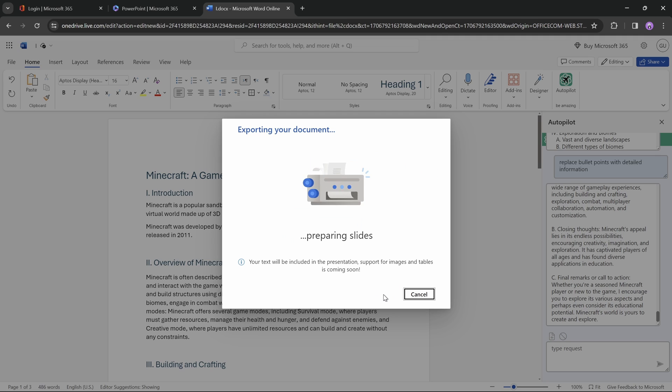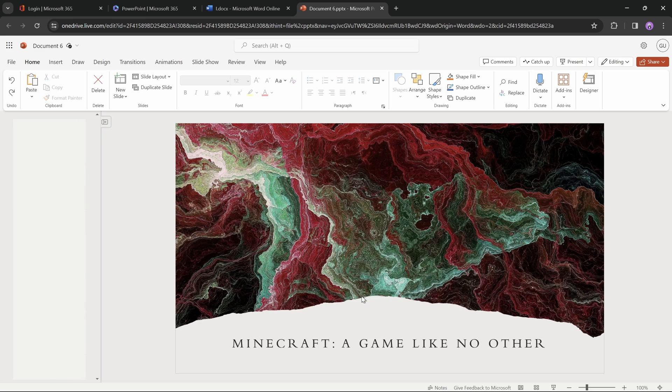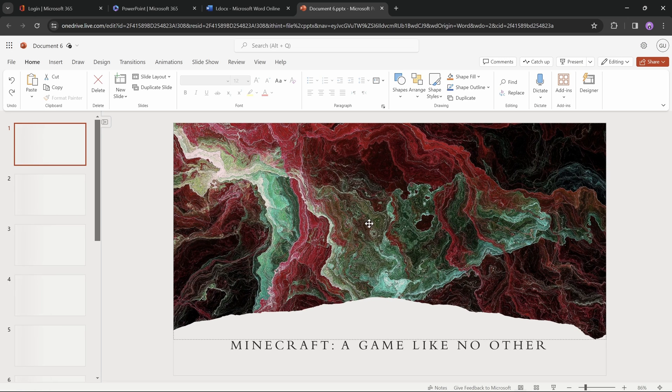And once again, Word and PowerPoint are doing their magic, and in a couple of seconds, the presentation is ready. Let's check it out.